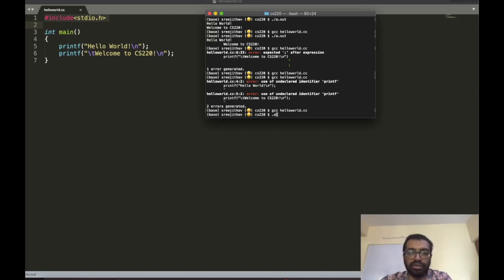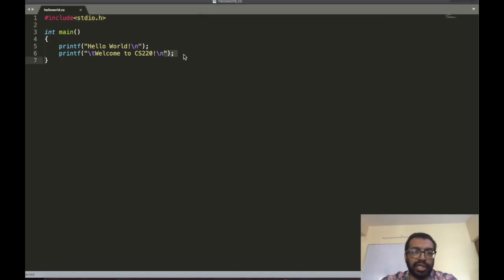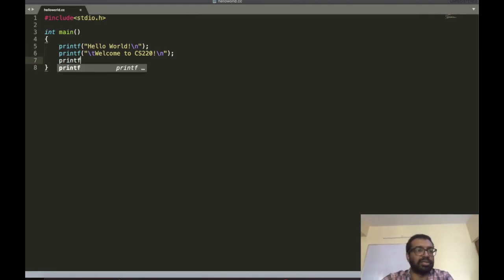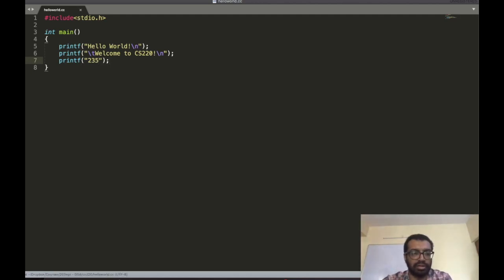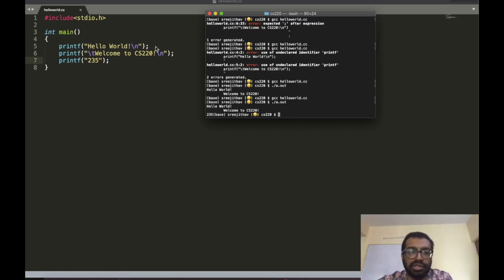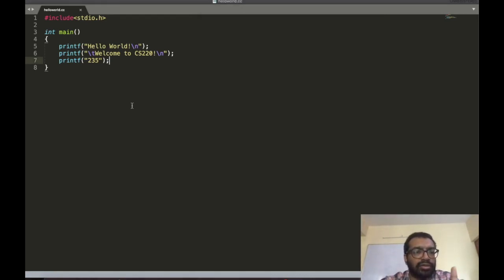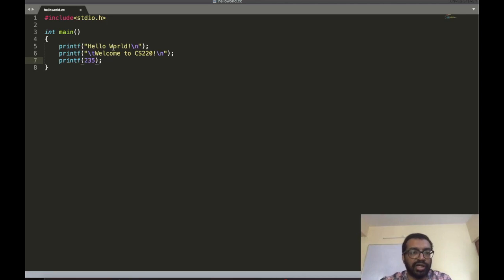There are other things you can do — you can print numbers. But notice that 235 is passed as a string, not as a number. Now let me see what happens if I pass the number 235 directly without quotes.